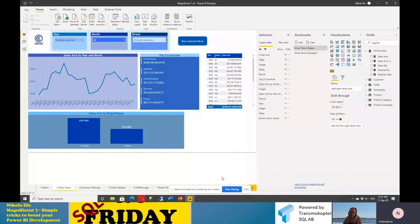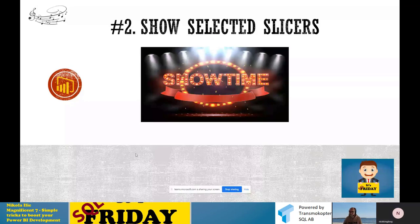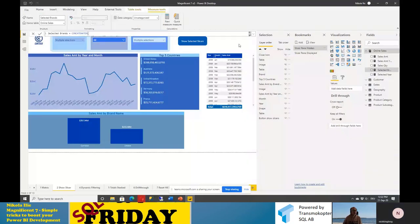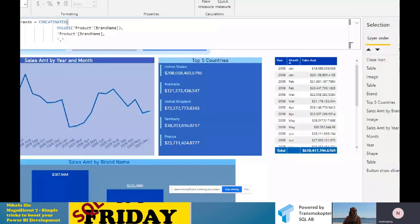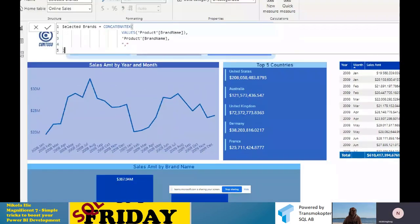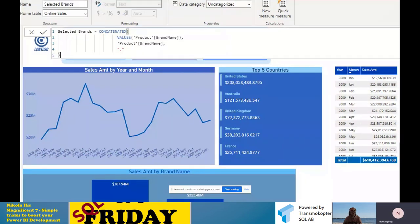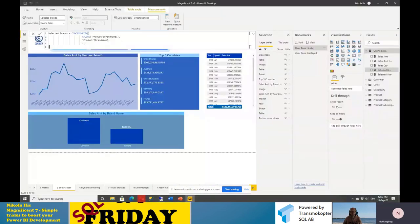Someone is asking if I could show the DAX formula once more. Sure. The formula for Selected Brands is: CONCATENATEX — the iterator function — then the virtual table created using VALUES, then the column from the slicer which is the brand name column, and the last argument is the delimiter. Instead of comma you can use whatever delimiter you want: colon, semicolon, exclamation mark, whatever.